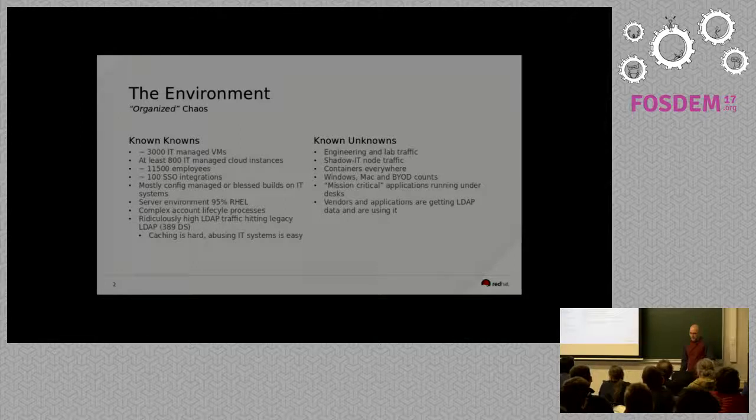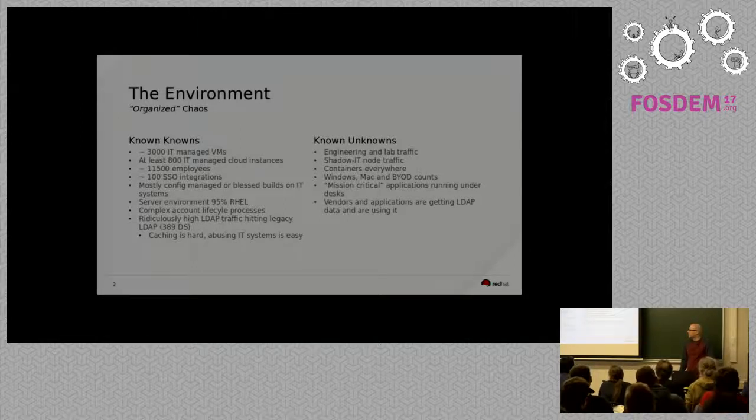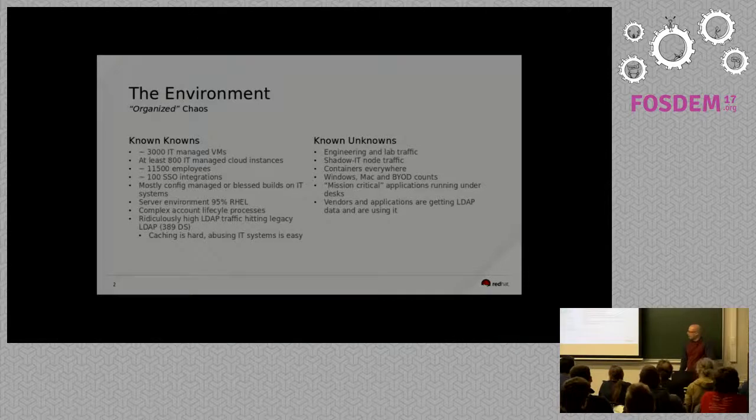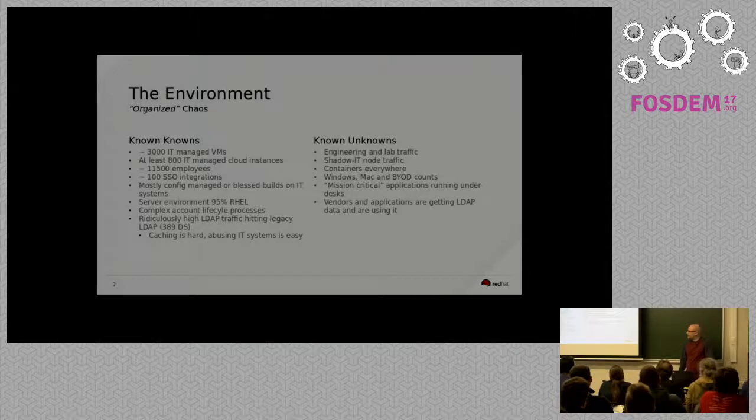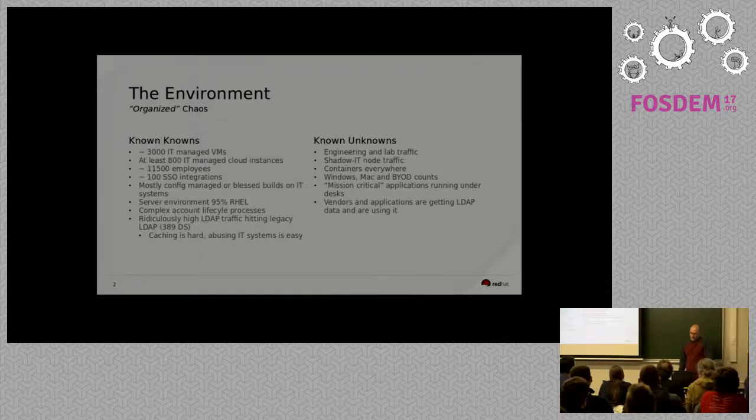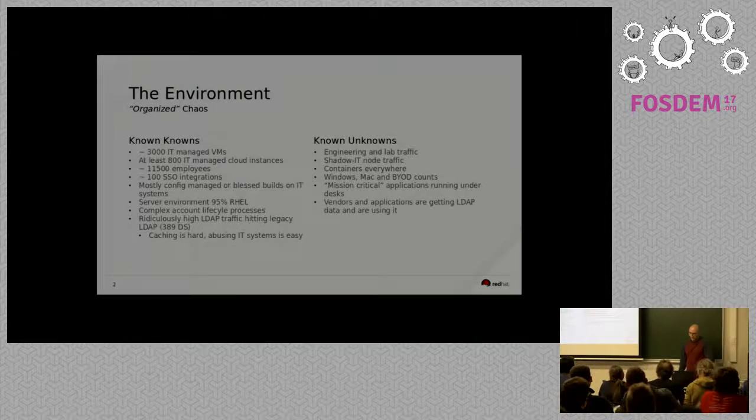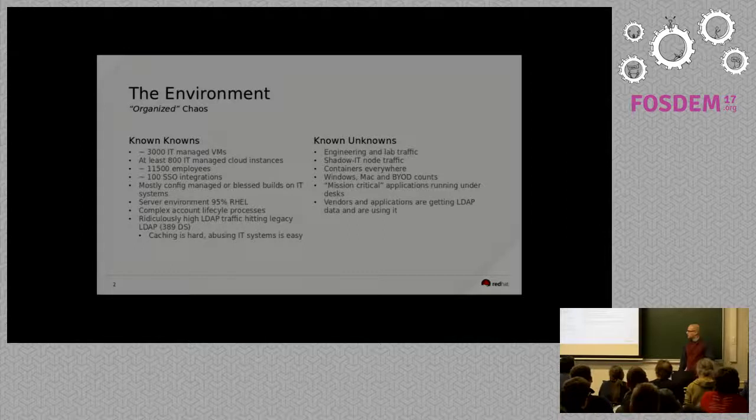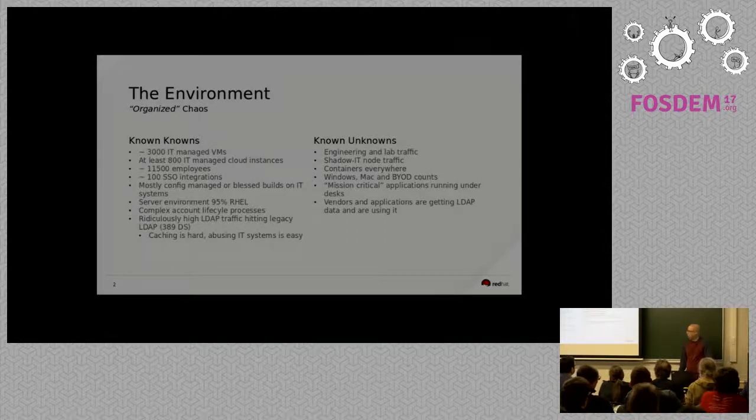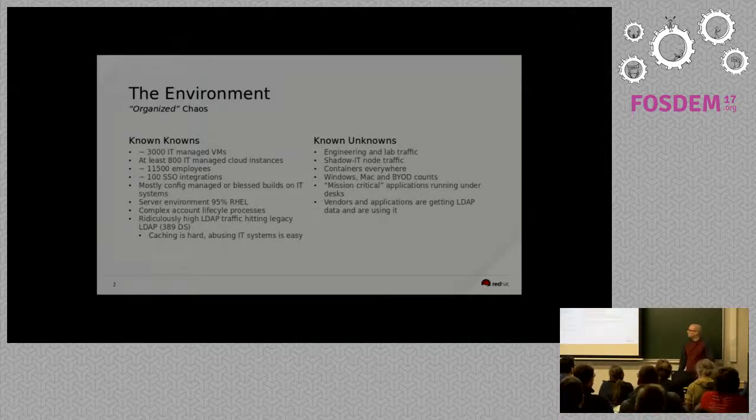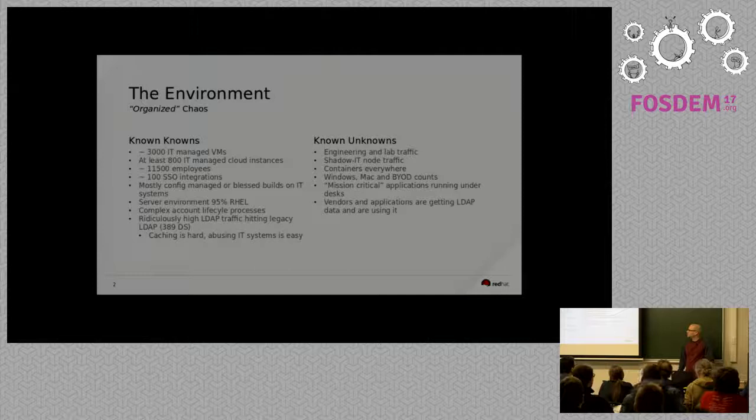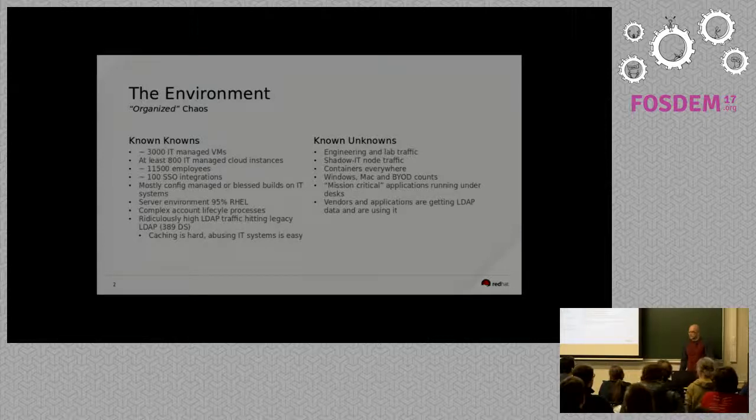So Red Hat as a whole has different pillars inside that do different things. I work for what I call the IT pillar, and underneath the known knowns are things that I know about inside of IT and things that I can help contribute to. Then there's other pillars, such as the engineering group that actually writes most of Red Hat's software.